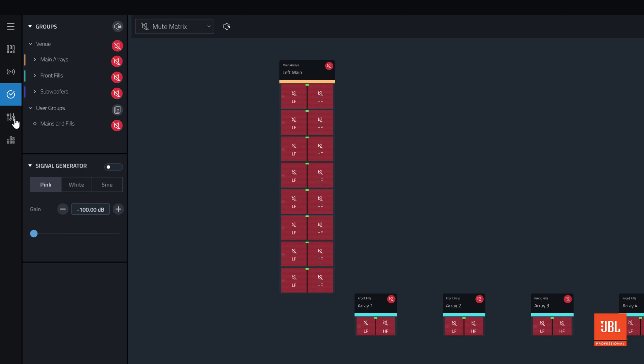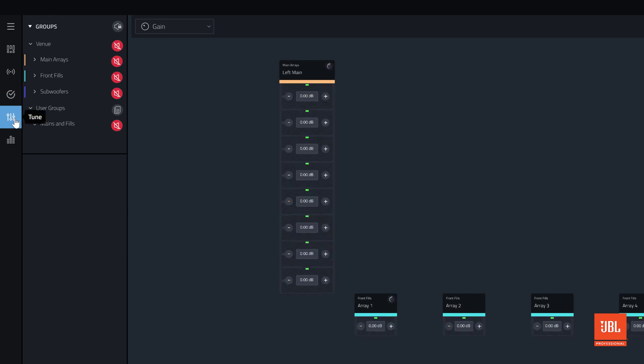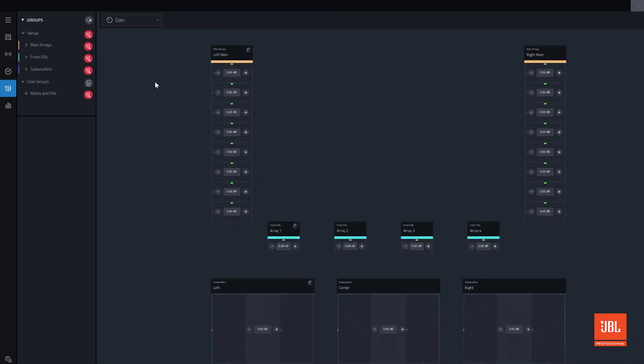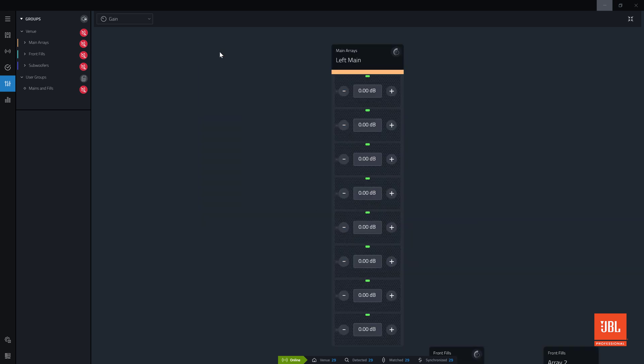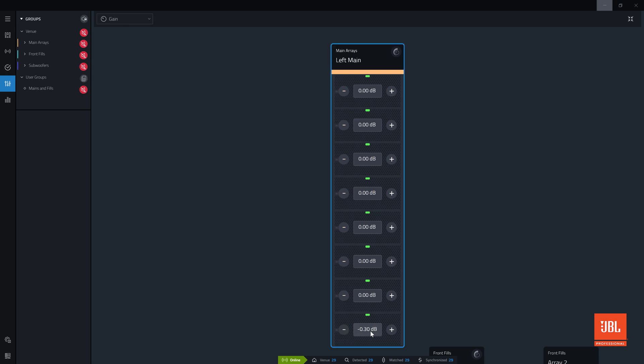When entering tune mode, the gain system view will be active by default. In gain view, every device has a gain control overlaid on top of it. By default, the gain value is set to 0 dB. The gain value of any device can be increased or decreased by clicking the plus or minus icons. Double-click the gain value to enter a new gain value using the numeric keypad.